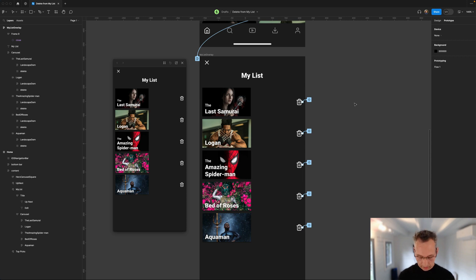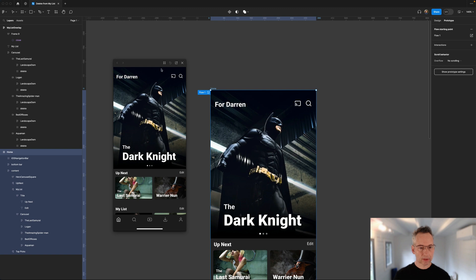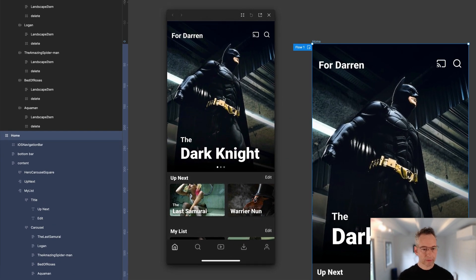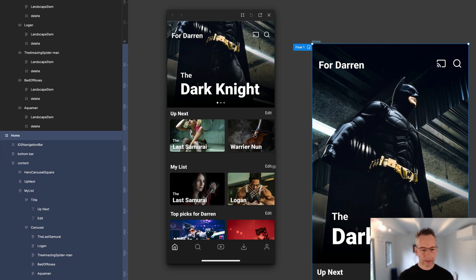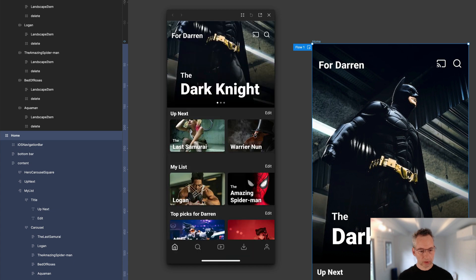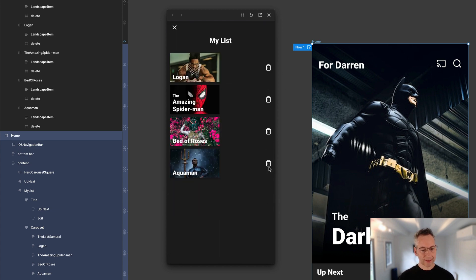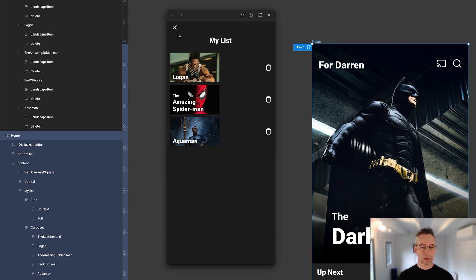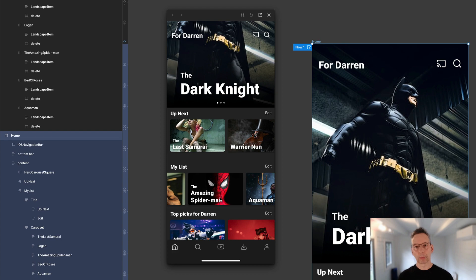Let's come over to preview mode. I'll select the home screen and go to flow one to start the prototype. Scrolling down to the edit button on My List and tapping it opens the overlay. Deleting Last Samurai — it's gone from the list, and it's also gone from the carousel. Coming back into edit and deleting Bed of Roses — that's gone too, from both places. So it's really as easy as that. We can now use the power of variables in Figma to create much more dynamic prototypes — more freedom and believability when using prototypes in testing.